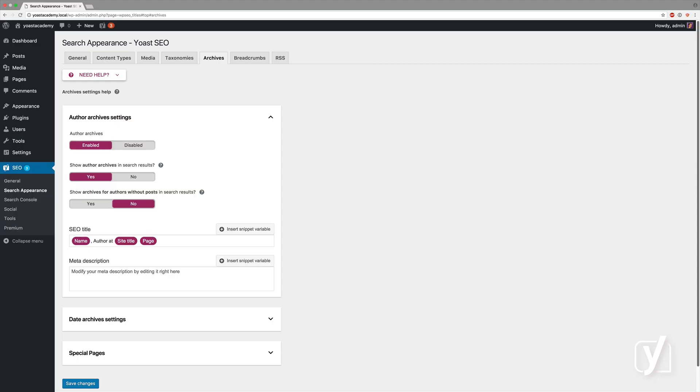We're on the archives tab of the search appearance settings of Yoast SEO. In the archives settings, you can determine how a couple of different types of archives on your site will be treated.